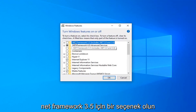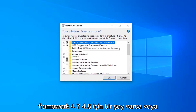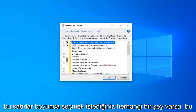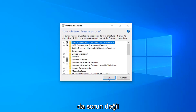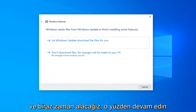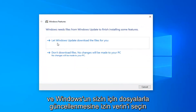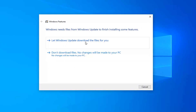There should be an option for .NET Framework 3.5 — you want to go ahead and select that option. And if there's anything for .NET Framework 4.7, 4.8, or anything along those lines, you want to select that as well. Select OK. It will take a moment, so go ahead and select to let Windows Update download the files for you.